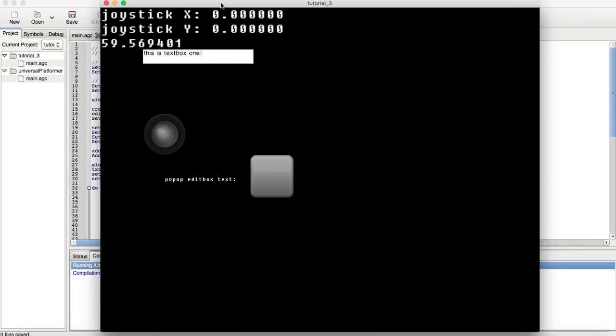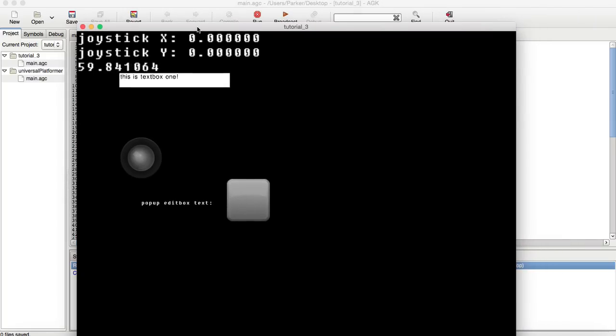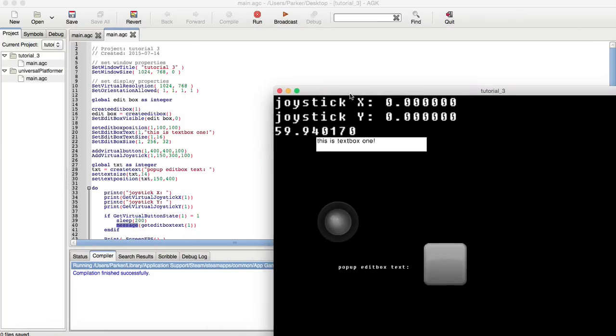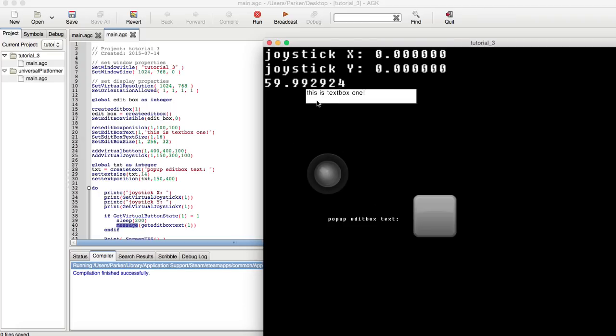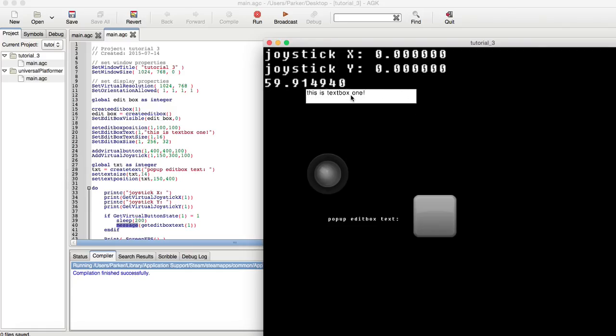As you can see here, we have the title of tutorial underscore three. We have the joystick X and the joystick Y. Similar is presented with the print C in the print. It is zero, because we haven't done anything with the actual joystick. Here's the frames per second right here being printed, along with the actual first edit box, with this is text box one.